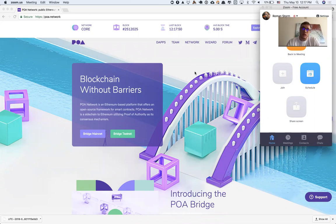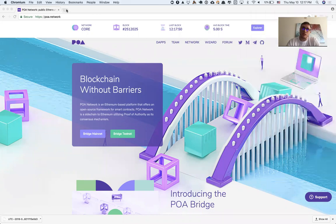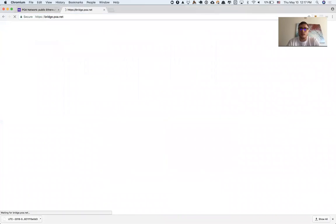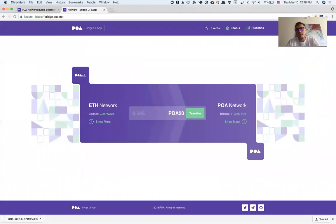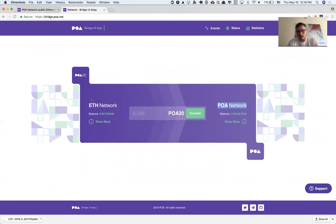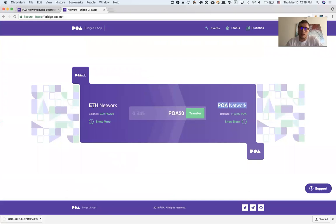The first step is to go to bridge.poa.net website. Let's say we need to transfer from POA Network native coin tokens to POA20 on Ethereum network.